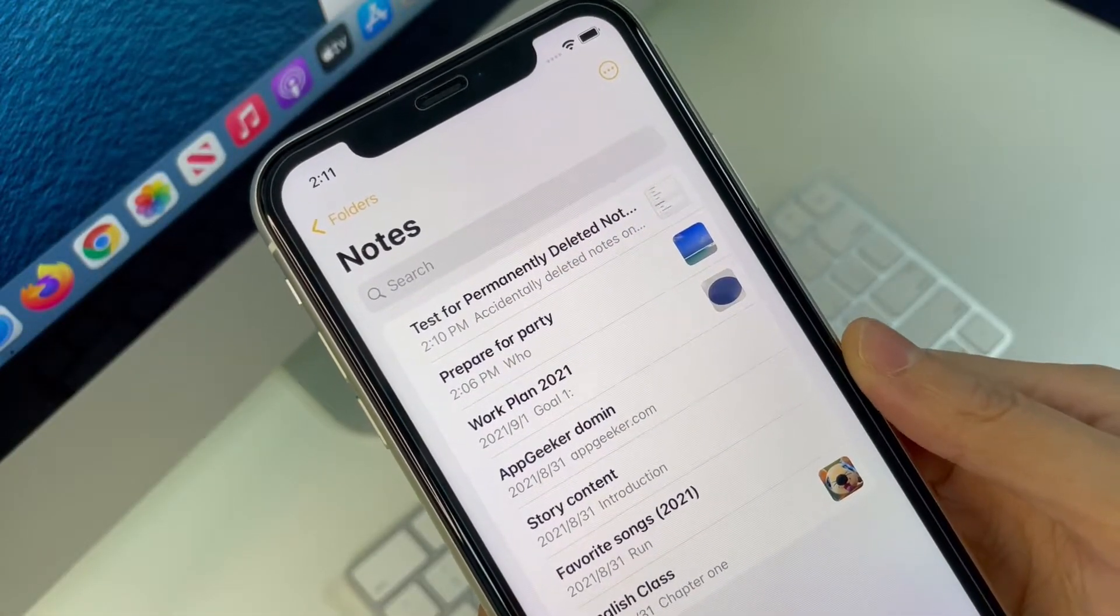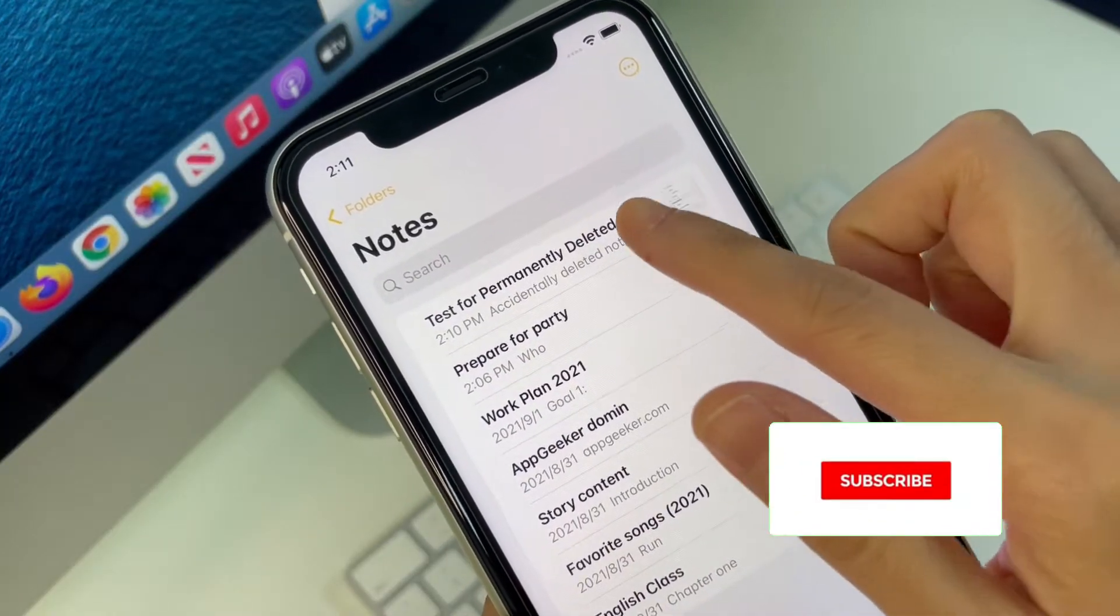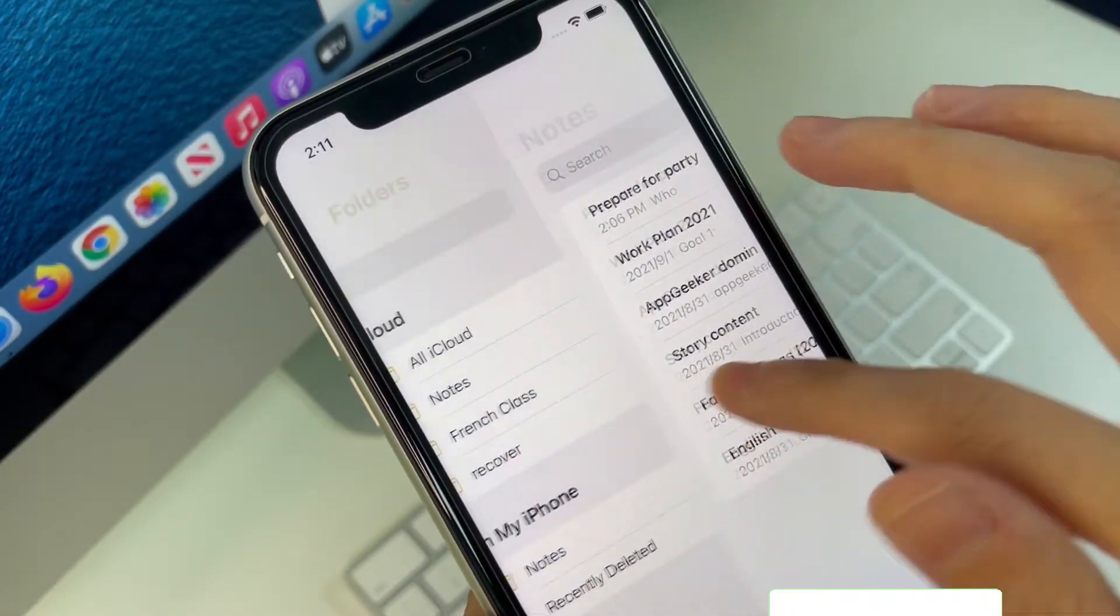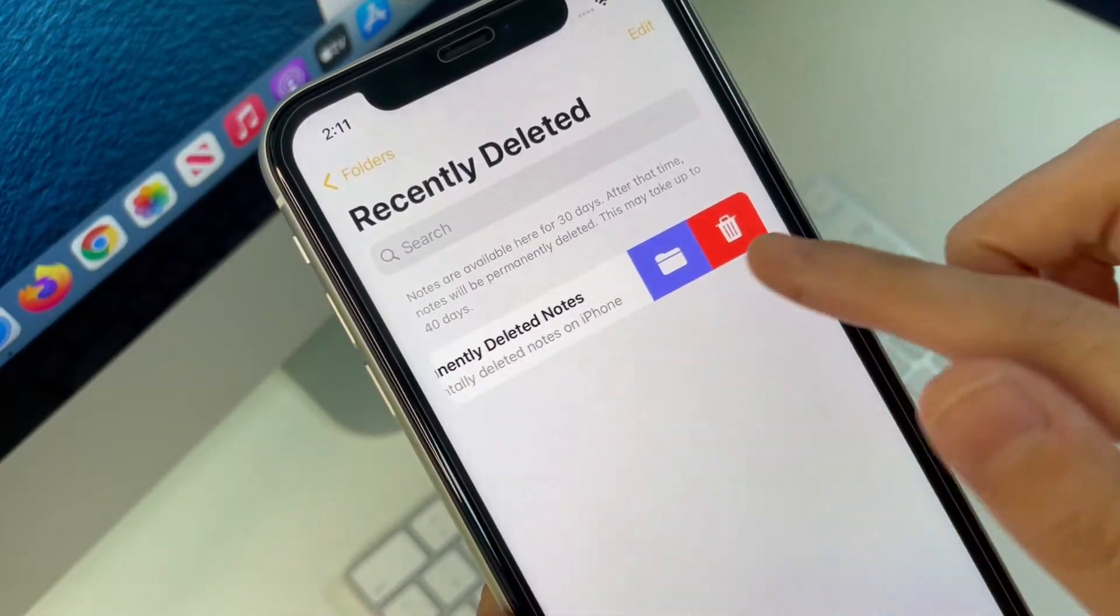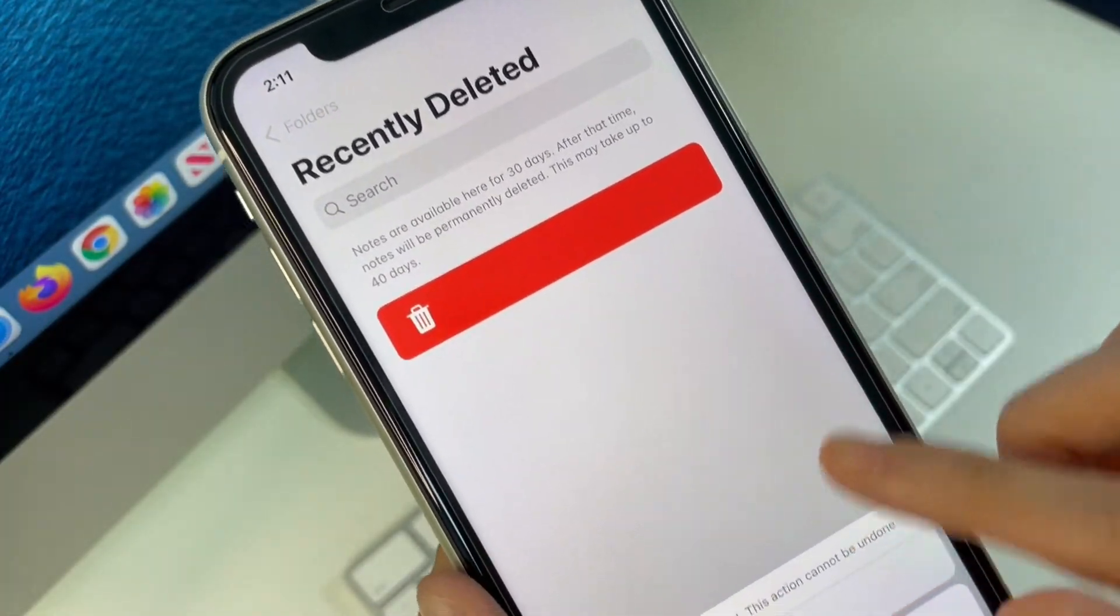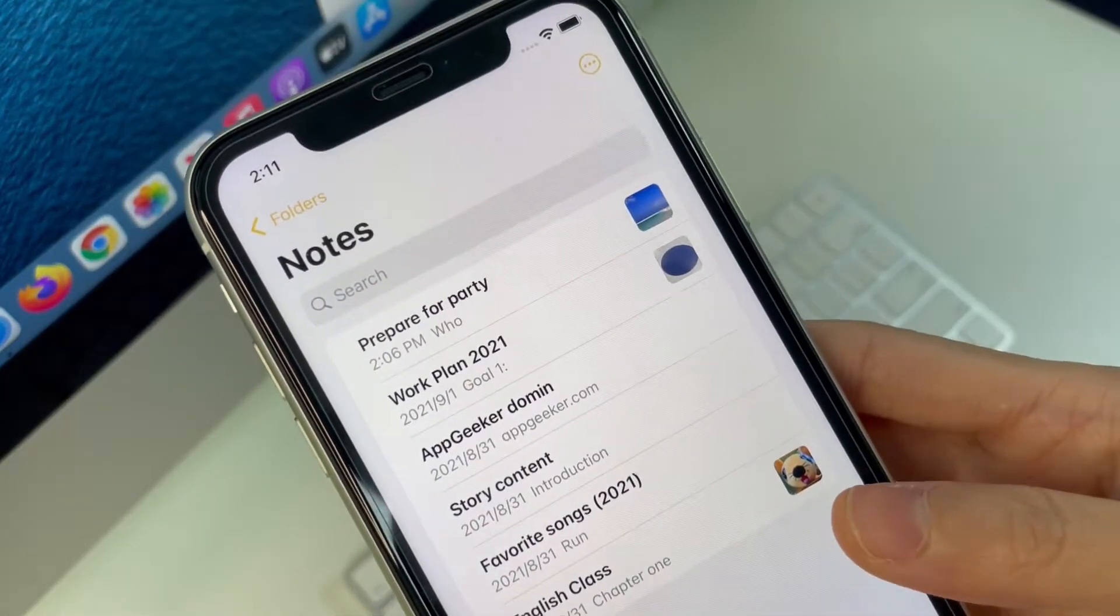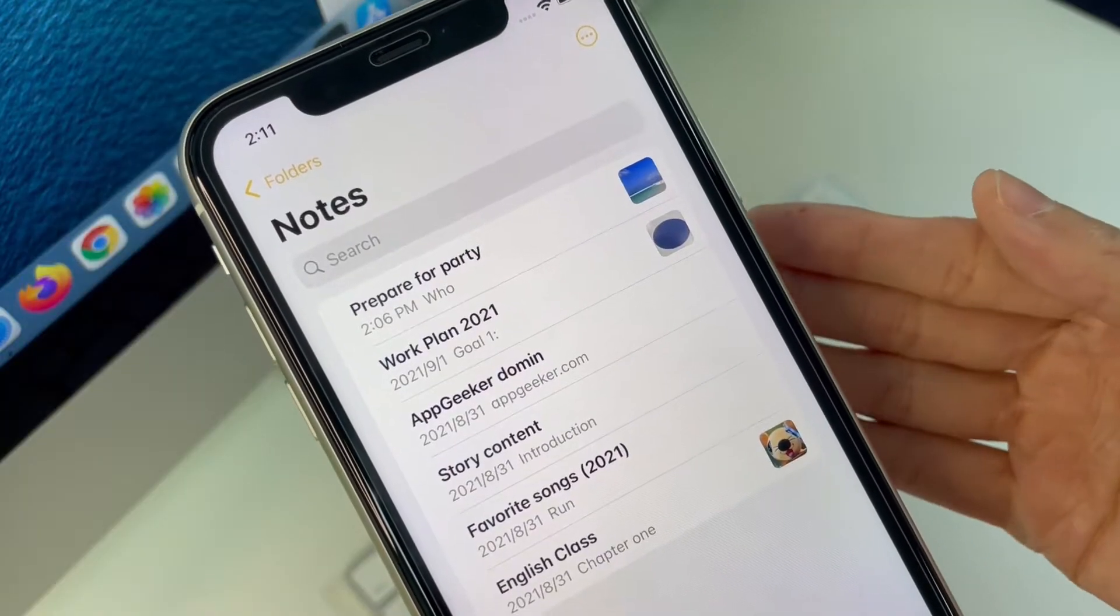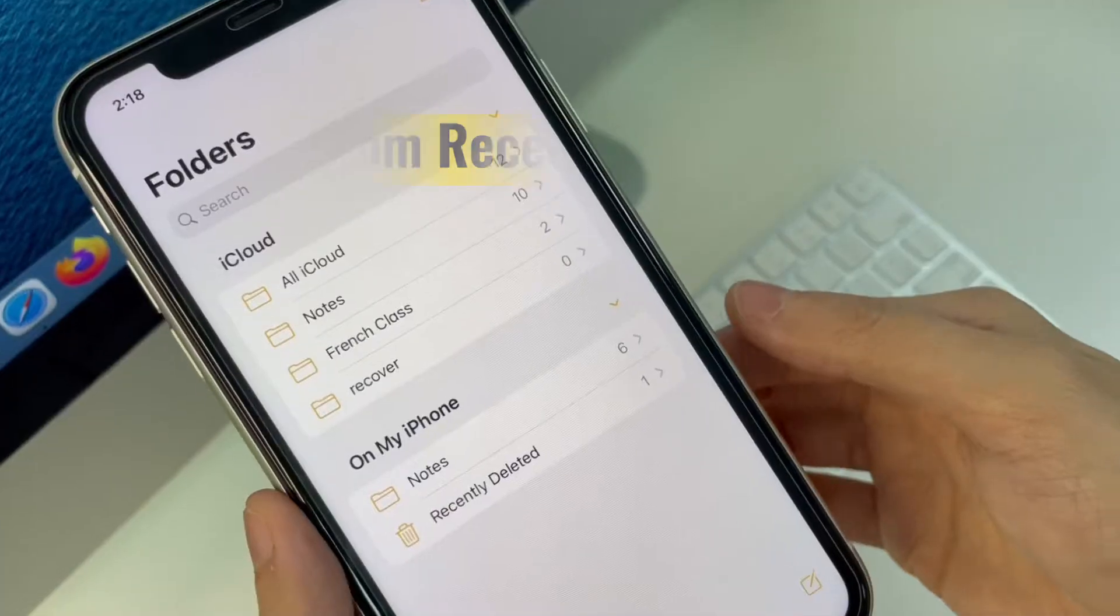Hi, Appgeeker here. It seems like you accidentally deleted notes on iPhone, or you permanently removed notes you've deleted from recently deleted folder. This video is going to explain how to recover deleted notes on iPhone. No matter you have backup in iTunes or iCloud or not, you'll get the options to recover permanently deleted notes on iPhone in a breeze.